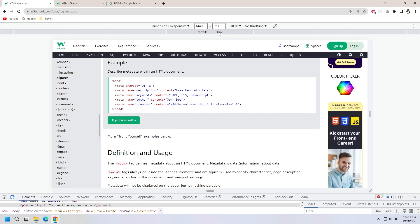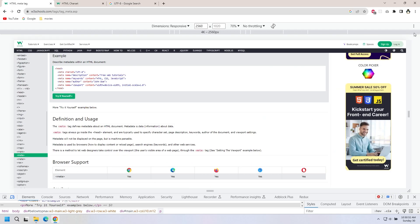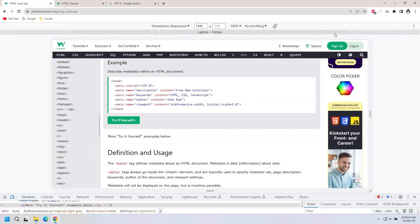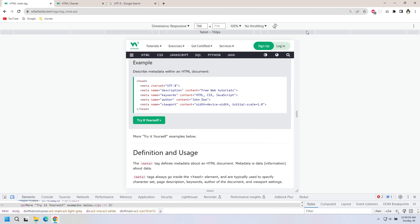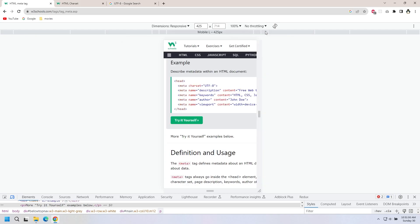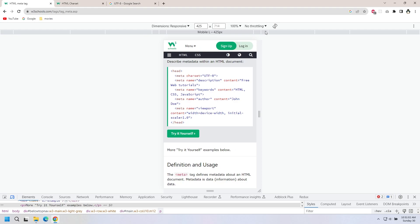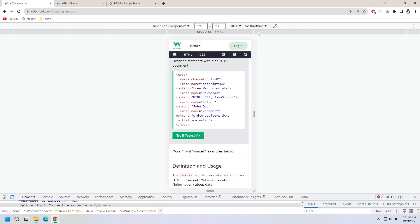Here is a viewport on different devices: desktop computer, large laptop, small laptop, tablet, large mobile with medium size, and small size mobile. See it entirely changes.